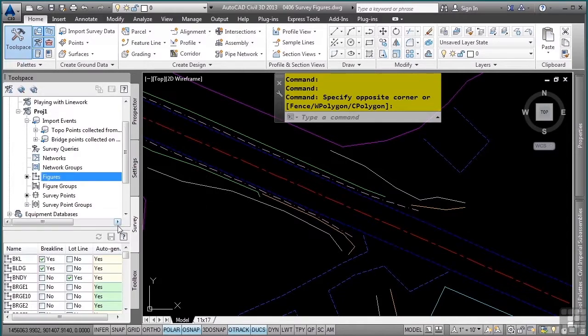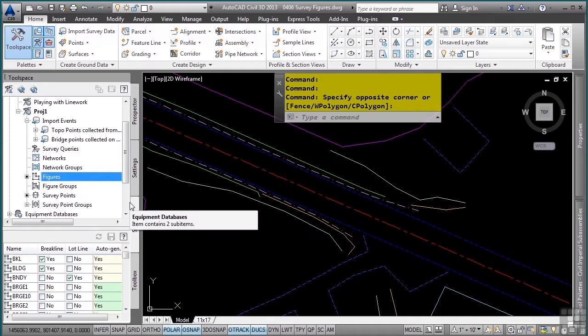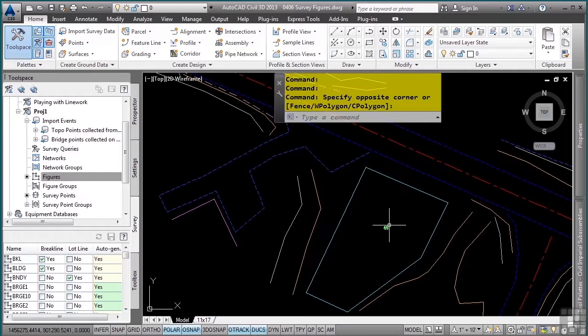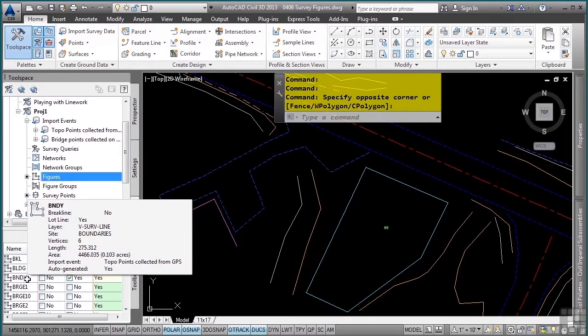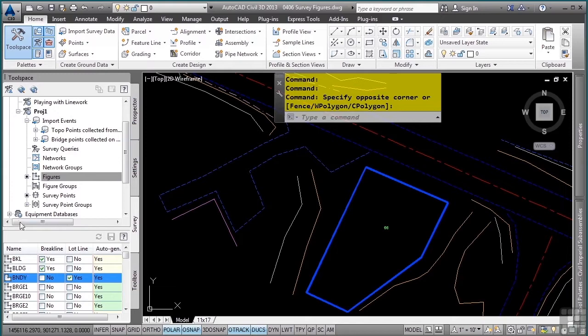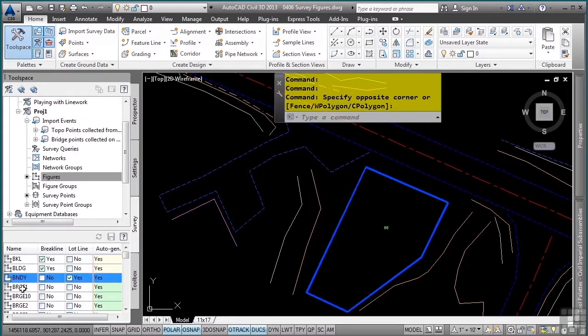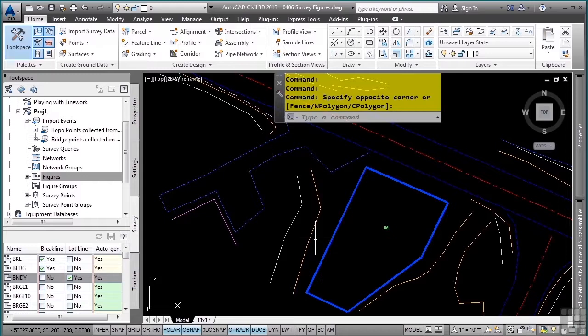Also note, in the drawing we have one of these here that is actually a parcel because it was told to be a parcel upon insertion into the drawing defined right here. You can select objects in the figures collection and they will highlight in the drawing. The figure collection is one of the only locations where this actually occurs when you select something in the tool space and it highlights in the drawing.